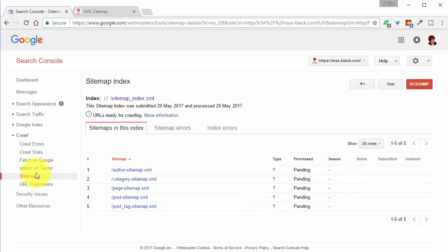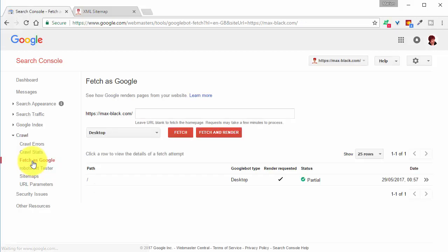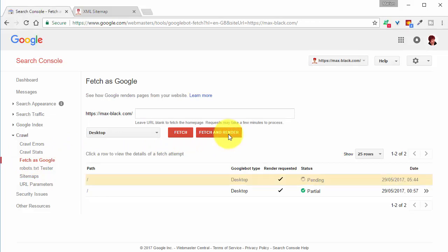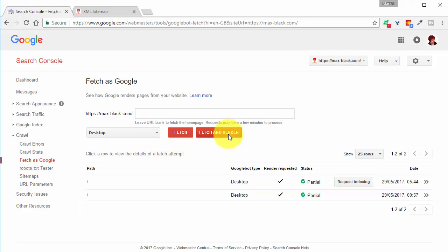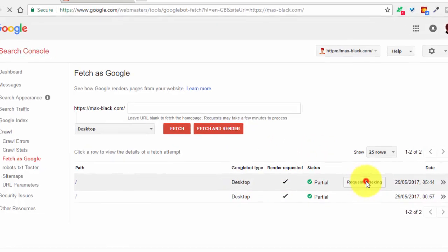Now I'll do a fetch as Google. I'll do a fetch and render. And then we have to wait. When the wheel stops spinning you can request indexing.